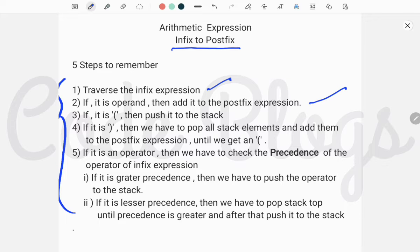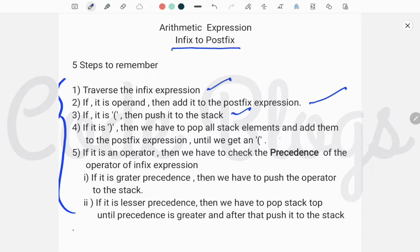If it is an open bracket, then you have to push it into the stack. Number 4: if the character is a closing bracket, then we have to pop all the stack elements one by one from the stack top and add them to the postfix expression until we get an open bracket.